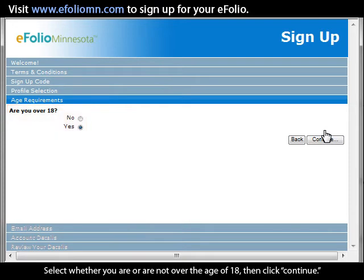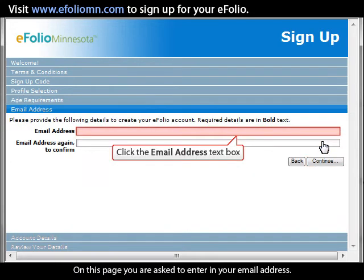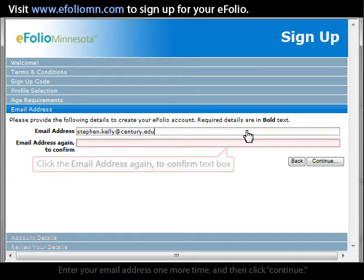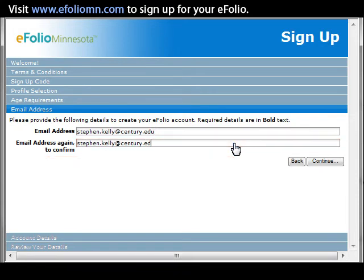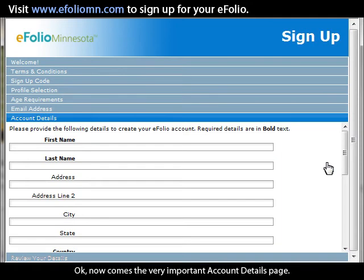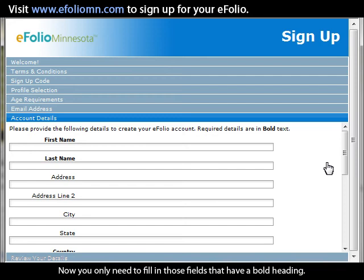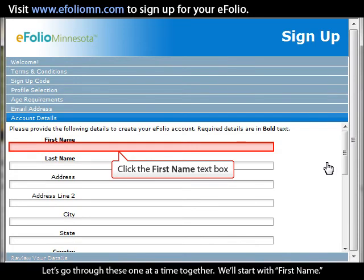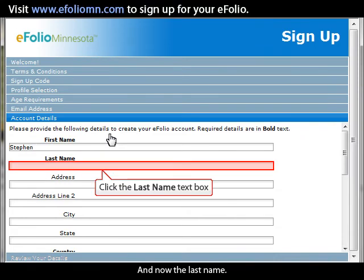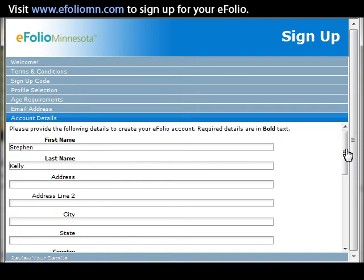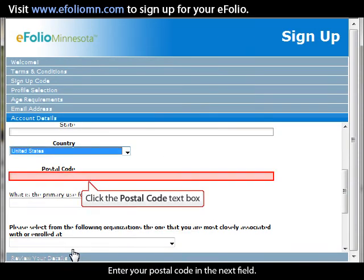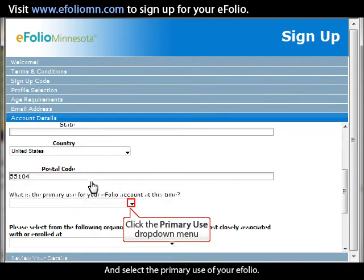Select whether you are or are not over the age of 18, and then click Continue. On the next page, enter your email address — for example, stephen.kelley@century.edu — and enter it one more time, then click Continue. Now comes the very important Account Details page. You only need to fill in the fields with a bold heading, though you are encouraged to fill out the other fields as well. Fill in your First Name, Last Name, choose your country of home residence from the drop-down menu, enter your postal code, and select the primary use of your eFolio.